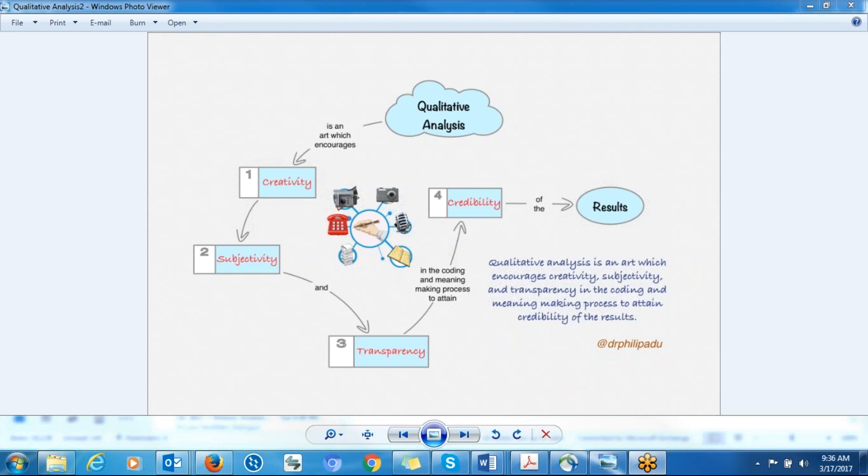So this is the basic information about how to analyze your data and basic information about the definition or what qualitative analysis means.